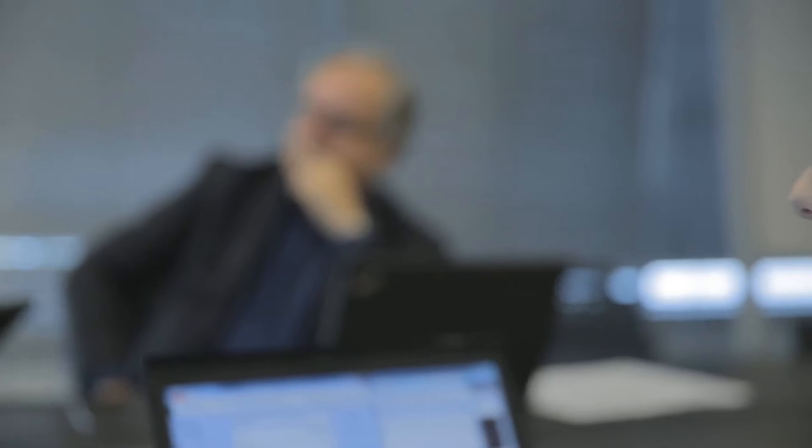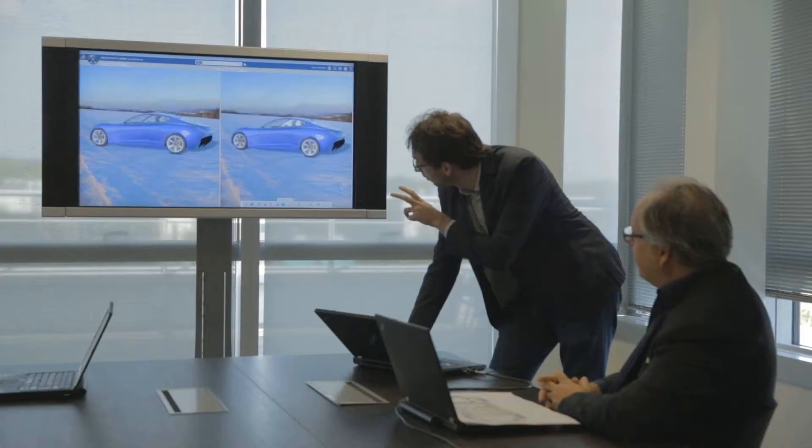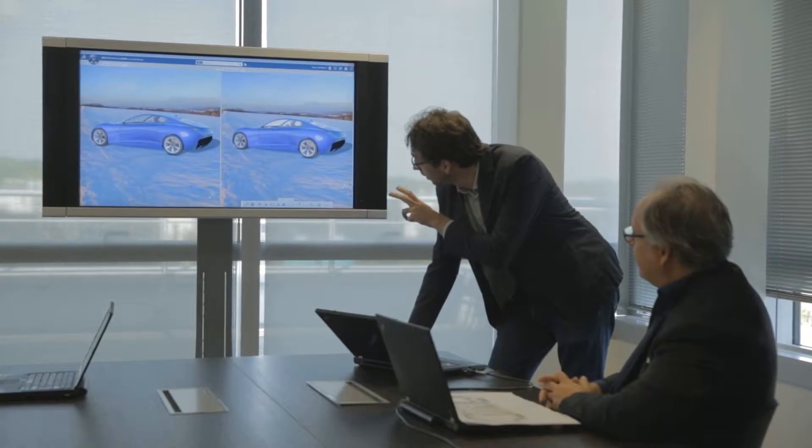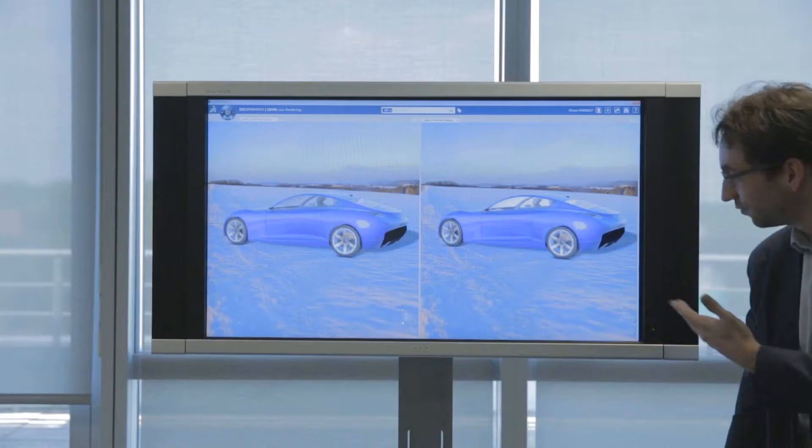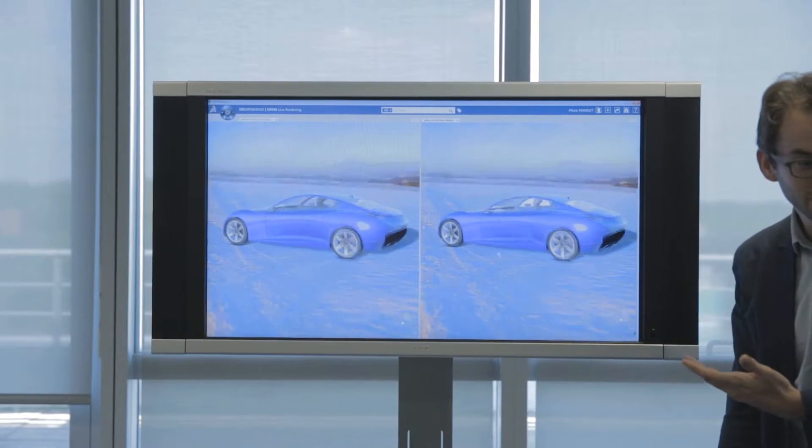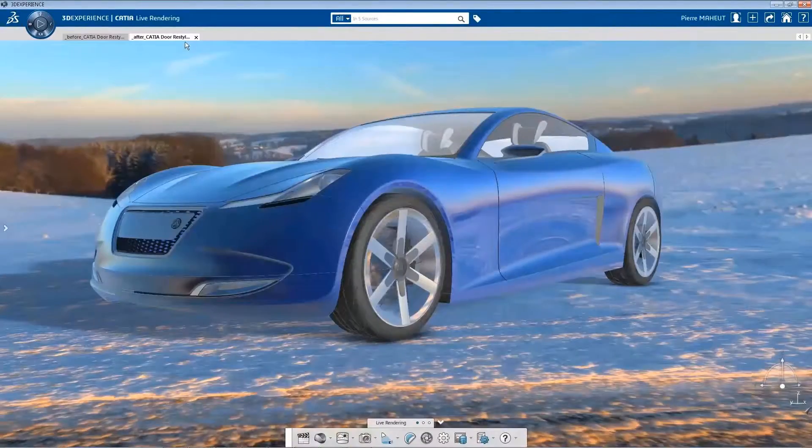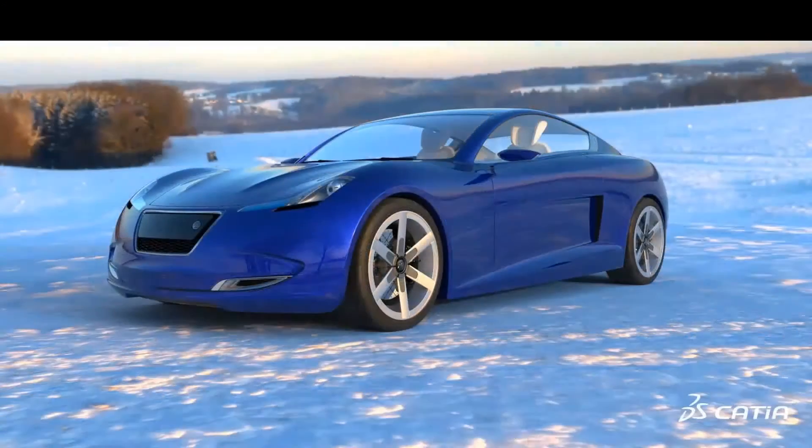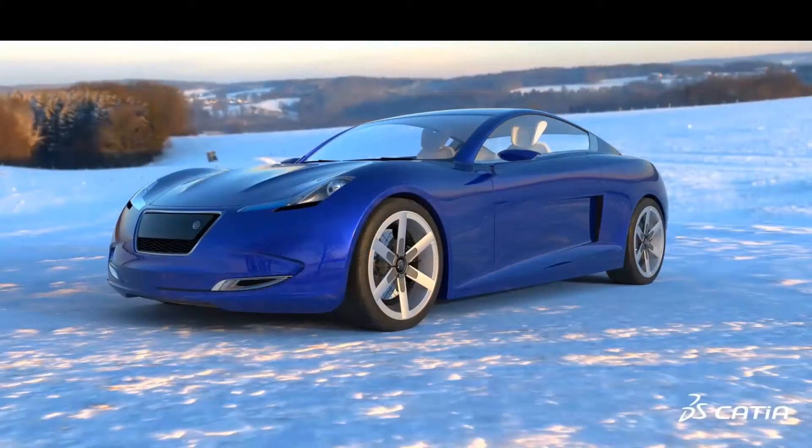Finally, working in a real-time, high-end visual environment with the CATIA Live Rendering app, the design manager can compare the different new design proposals for final design validation.